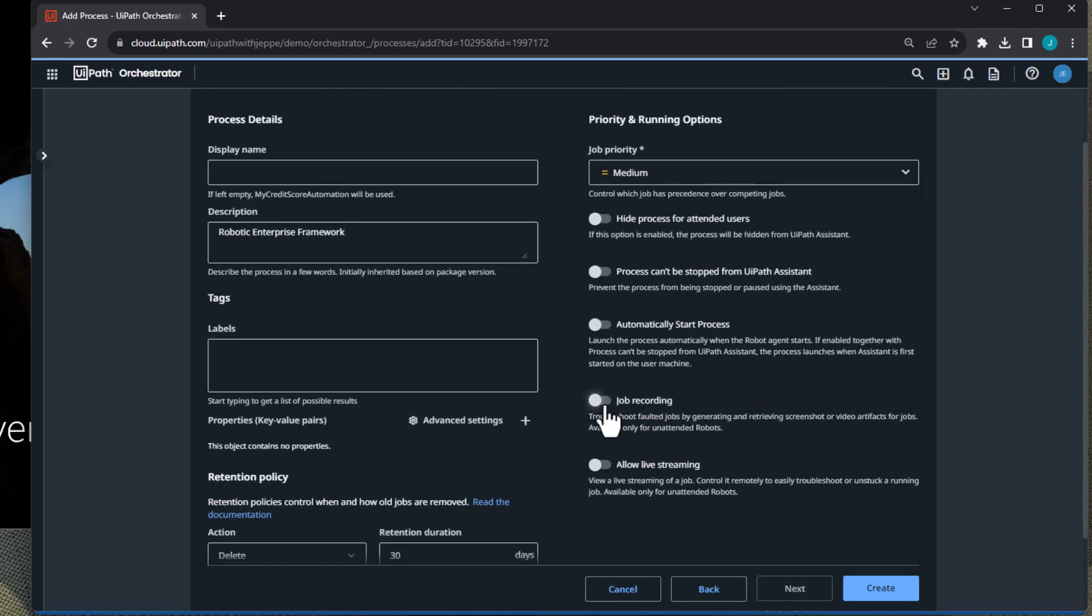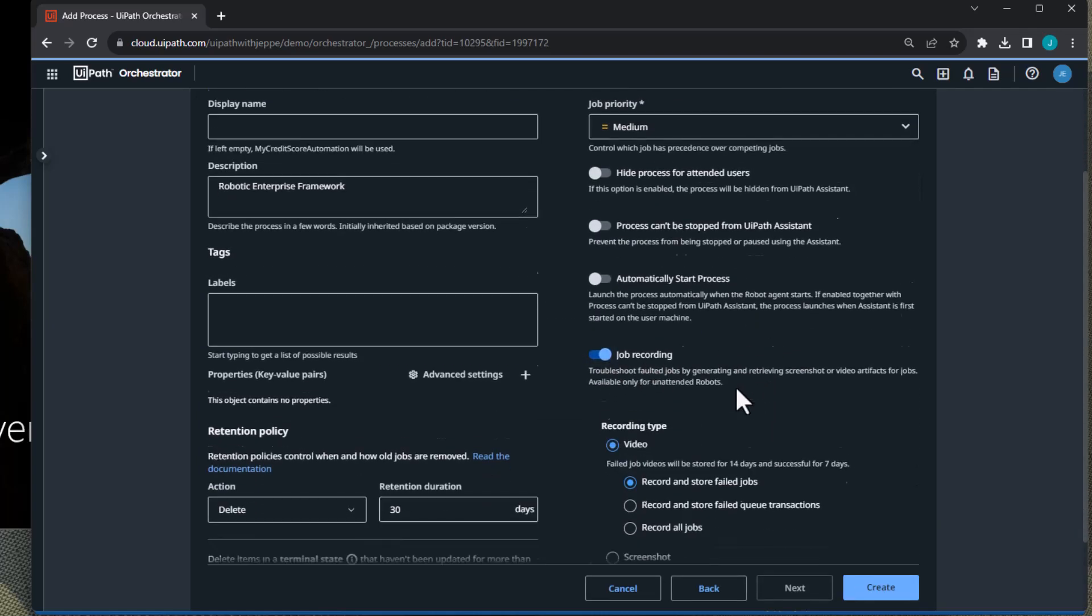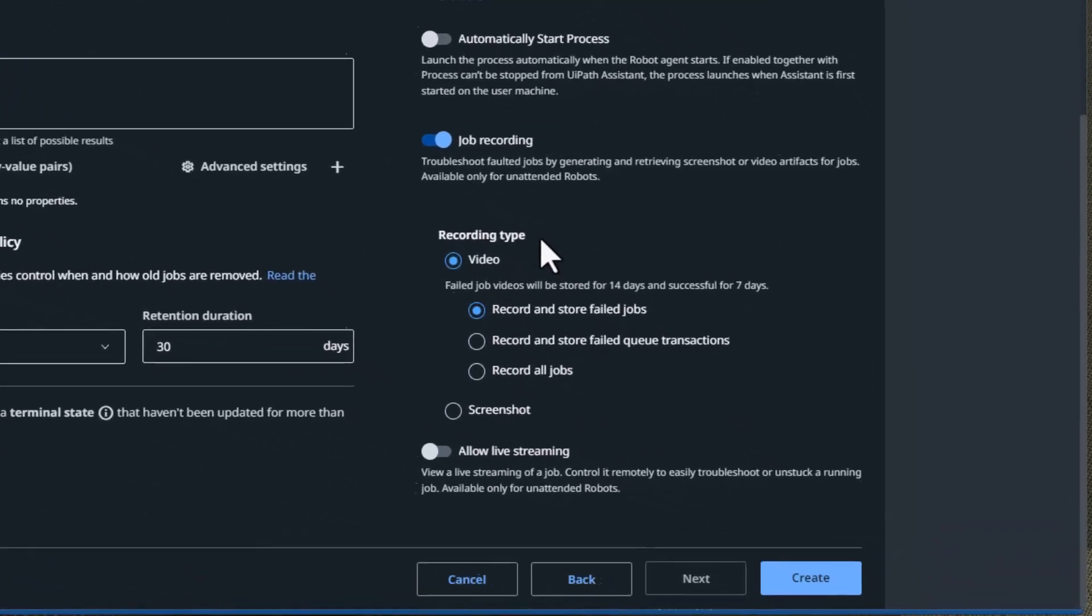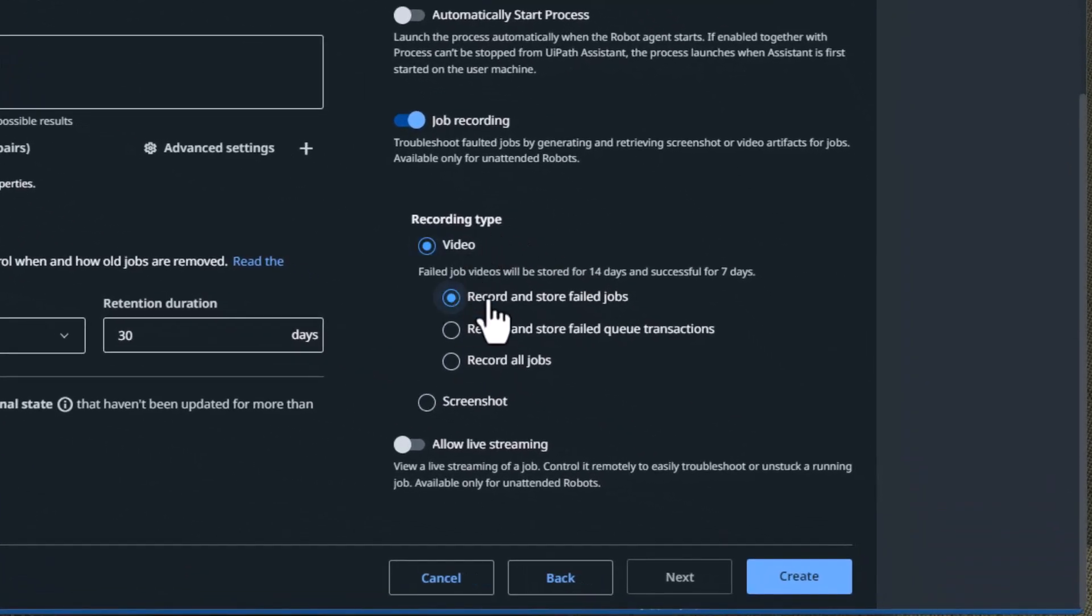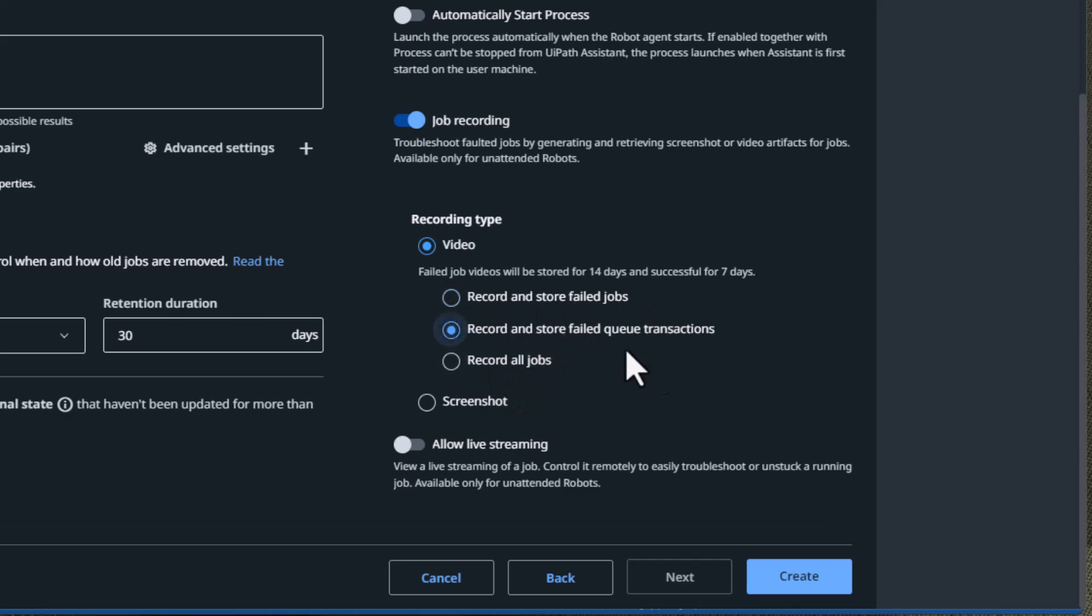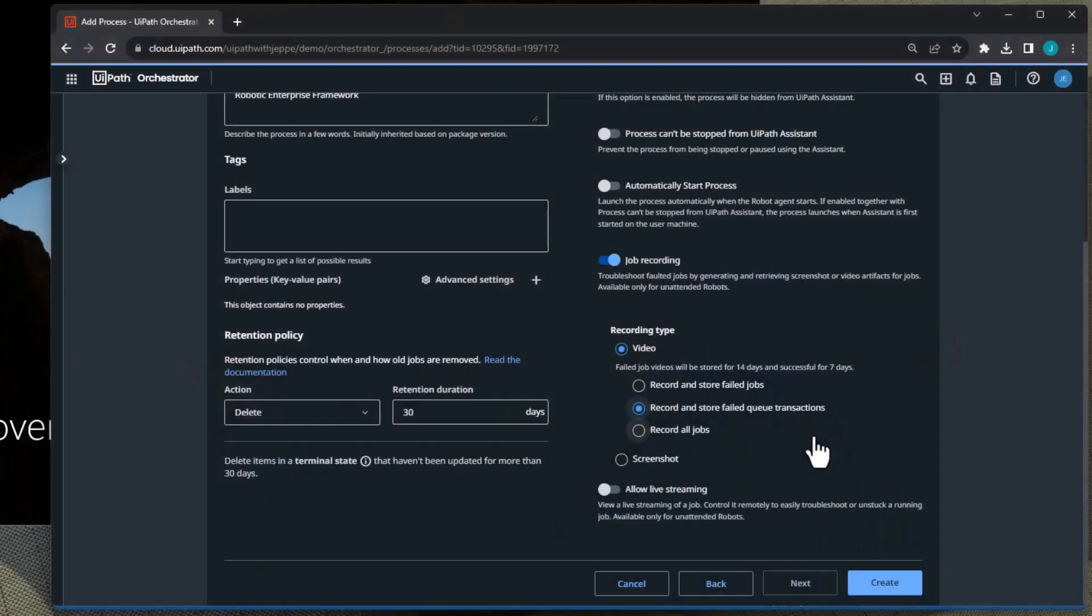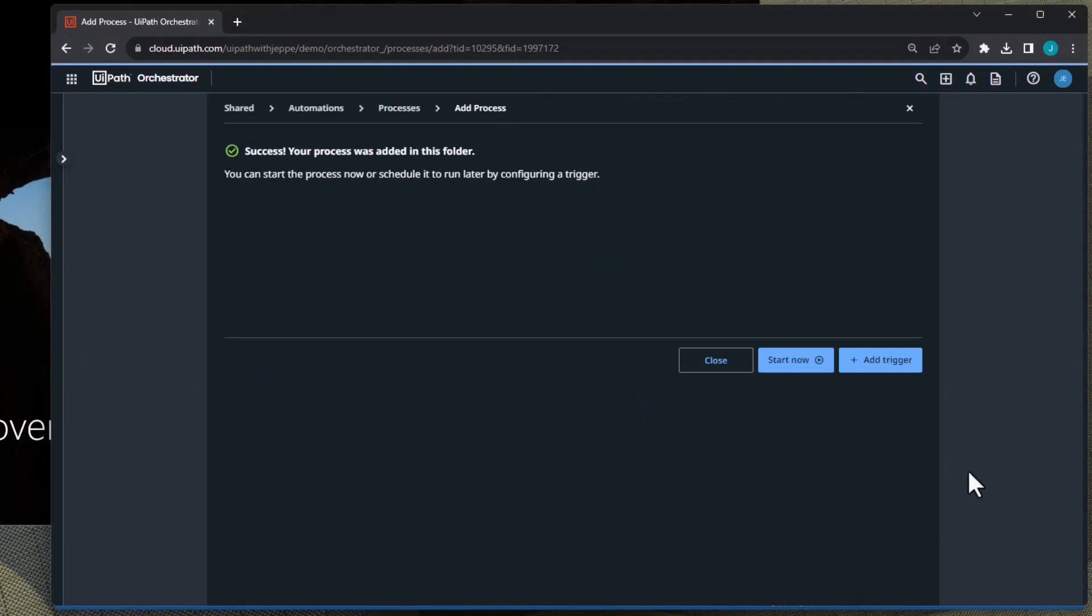And then in this final page here, we want to enable job recording. And this is where the new option is. You used to be able to record and store failed jobs or record all jobs. Now we can record and store failed queue transactions. And this is enabled. You can do this today. This is live and it's really, really great. So we will click create and close.